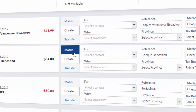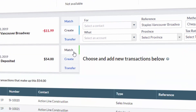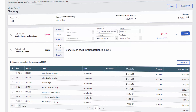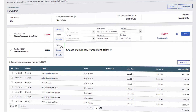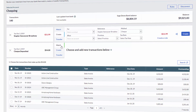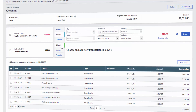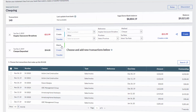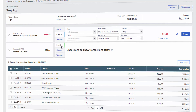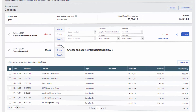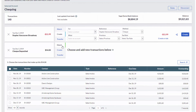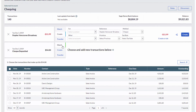The Match option allows you to match to outstanding invoices currently in accounting. This will mark the invoice as paid or part paid and also create the transaction within the bank account on Sage.